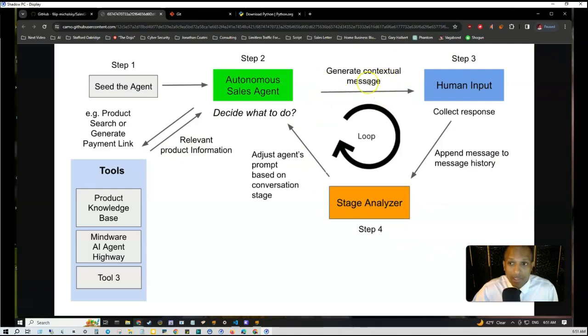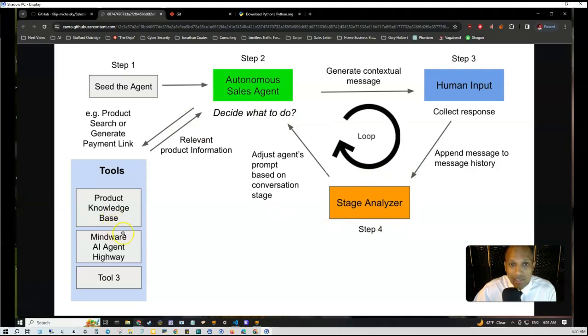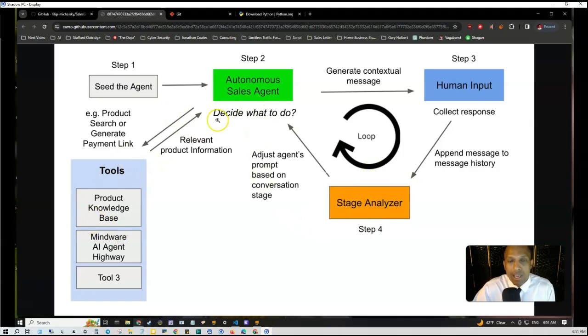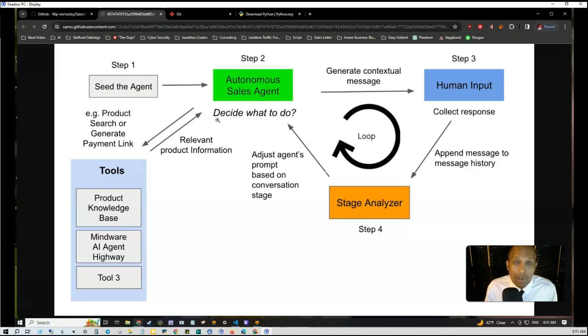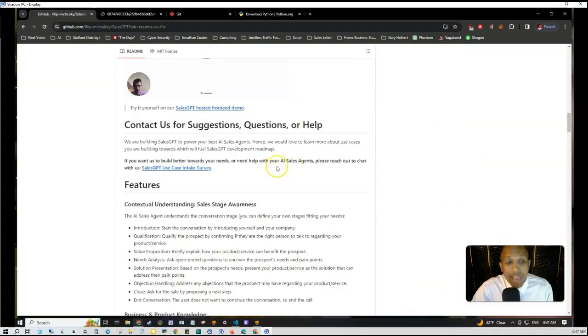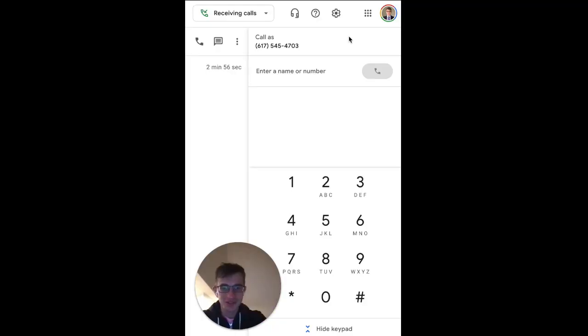You can give it your preferred sales process. I actually have an entire rebuttal book that handles virtually every single objection that anyone will ever run into in any industry, no matter your product, service, or opportunity. This framework allows it to generate contextual messages to the human, and it can even close the sale by Stripe payment. They actually have demonstrations.